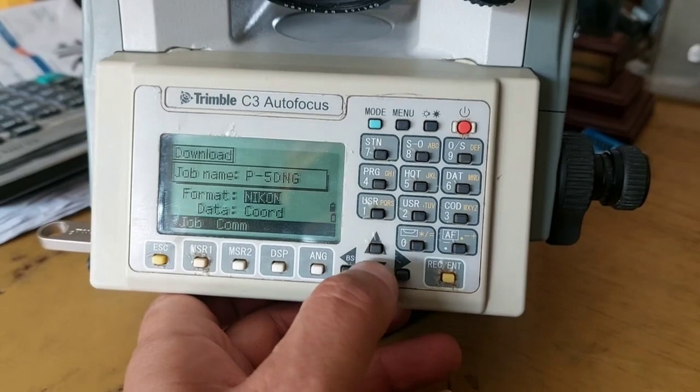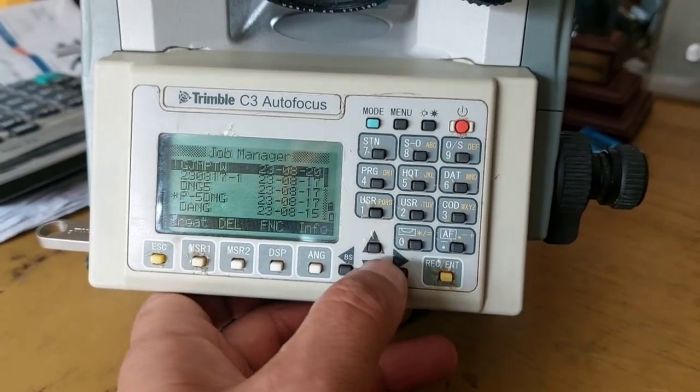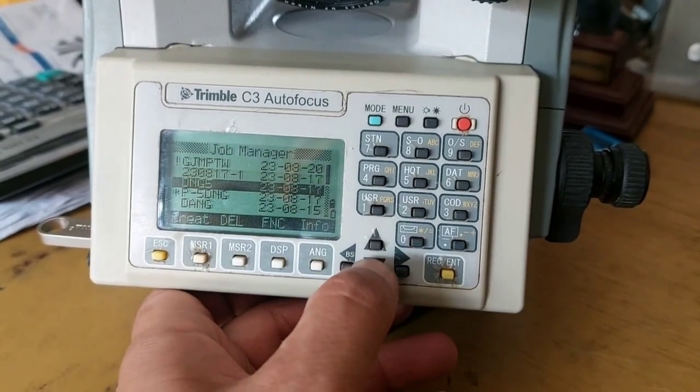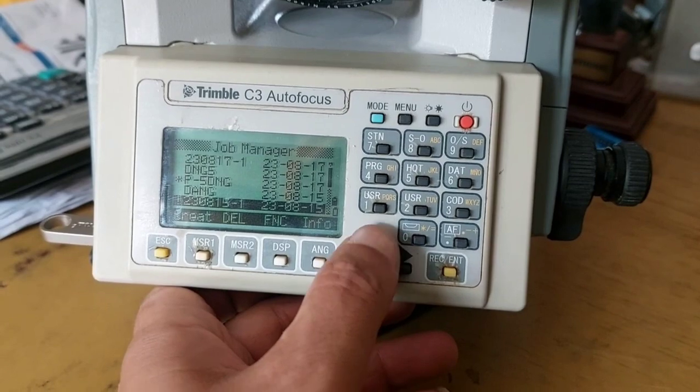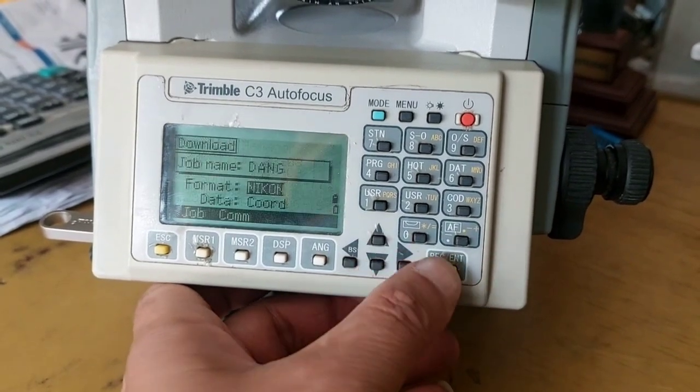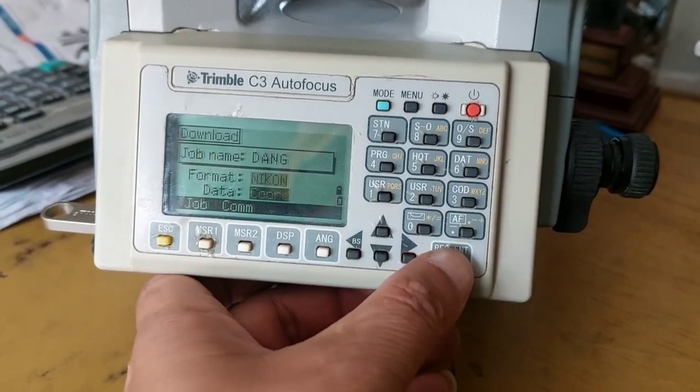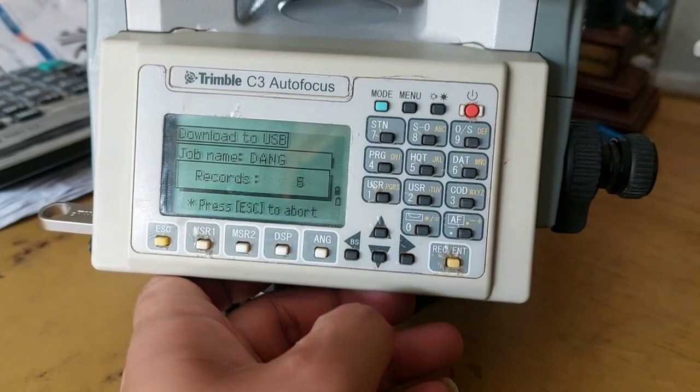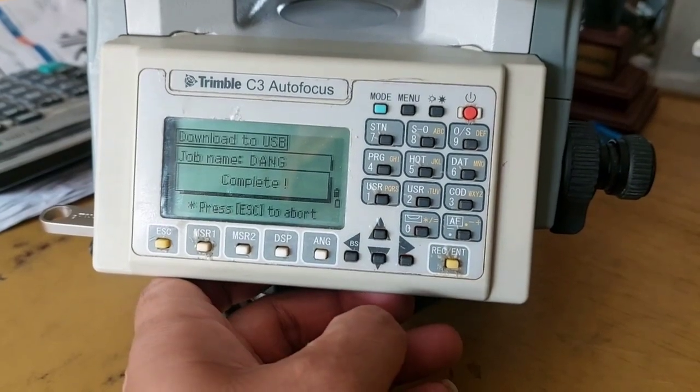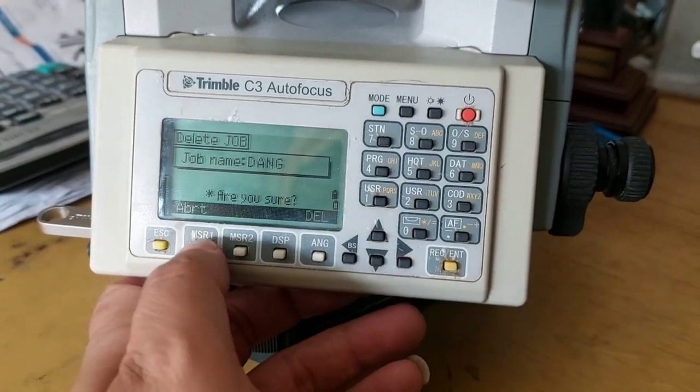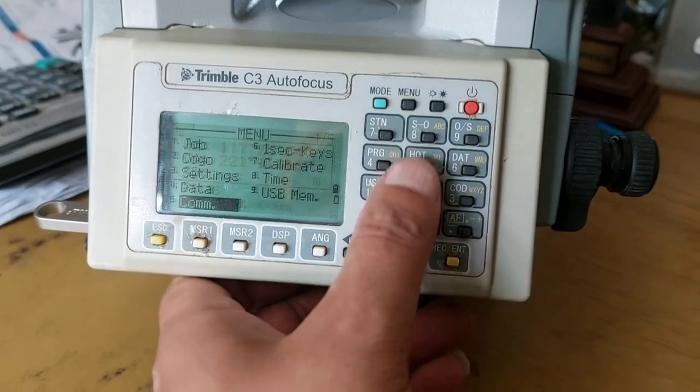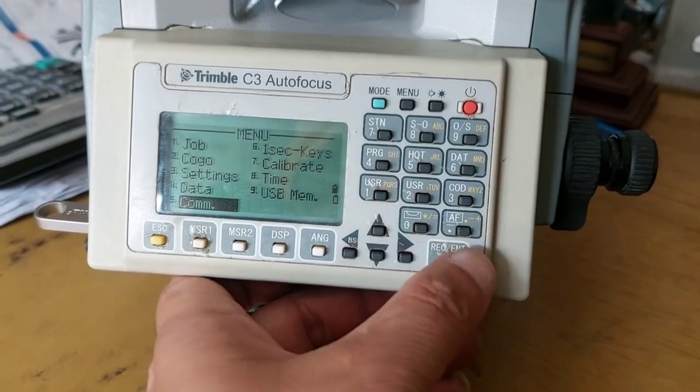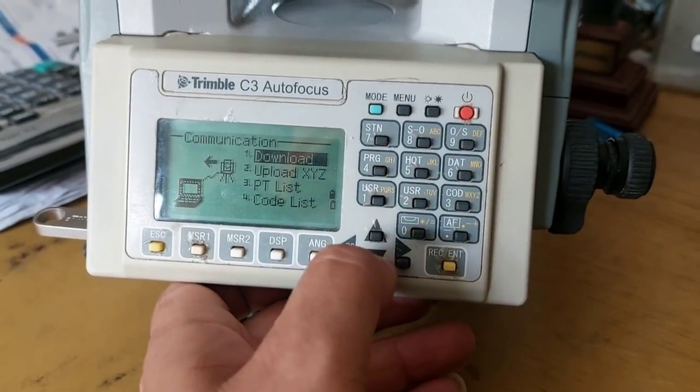What you need to do is go to Communication, Download, and then select the job. From the list, select the job you want to transfer, and then just press Enter and go to the Go option. Now my job is transferred. Likewise, you can transfer any required job file.